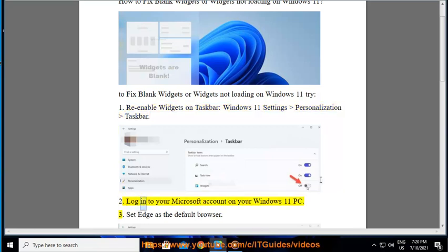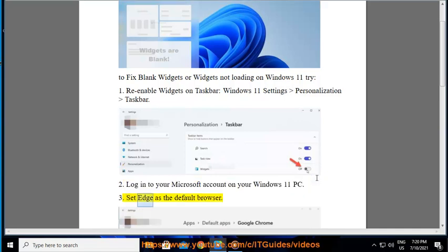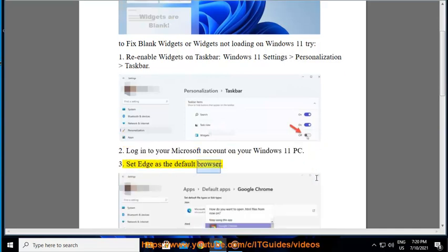2. Log into your Microsoft account on your Windows 11 PC. 3. Set Edge as the default browser.